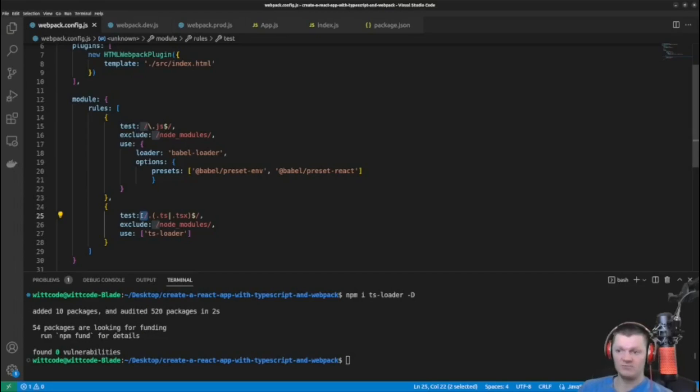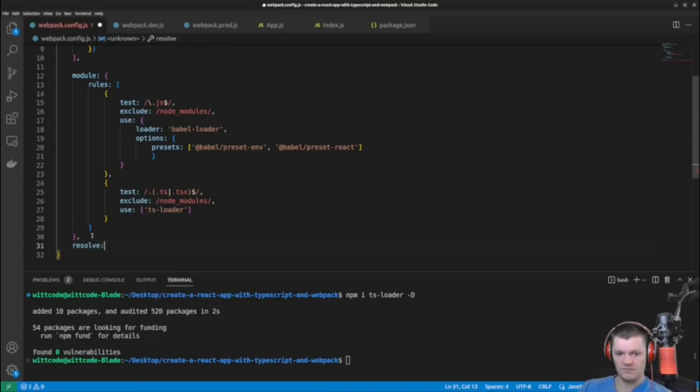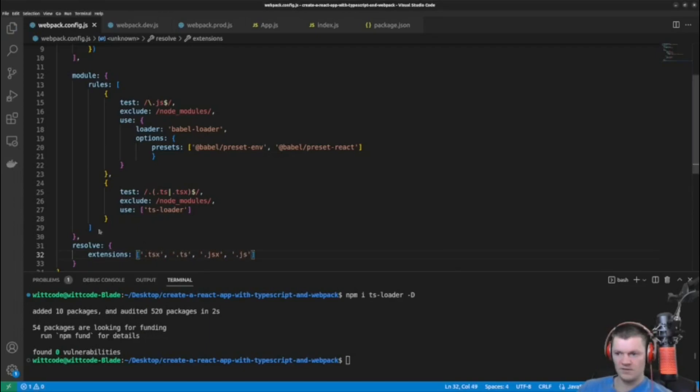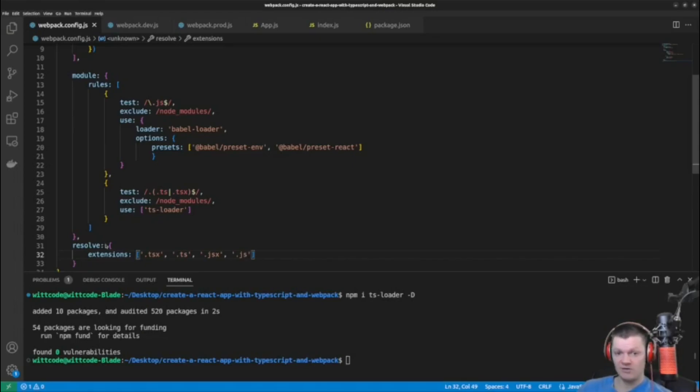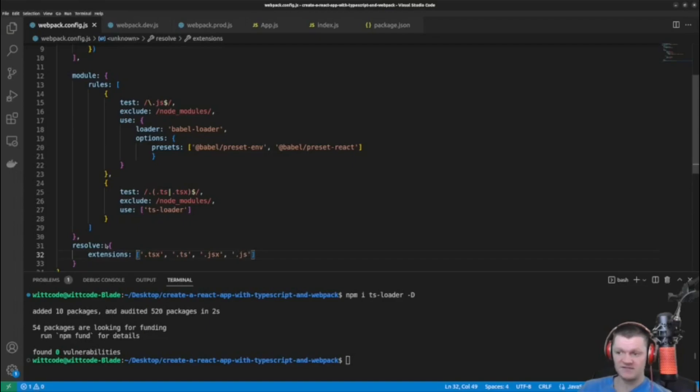And finally, we also need to add a key, resolve. And this resolve key configures how Webpack resolves modules. So now when we import files within modules, Webpack will first attempt to resolve the file as a .tsx file, then .ts, and so on. So the order here is important.